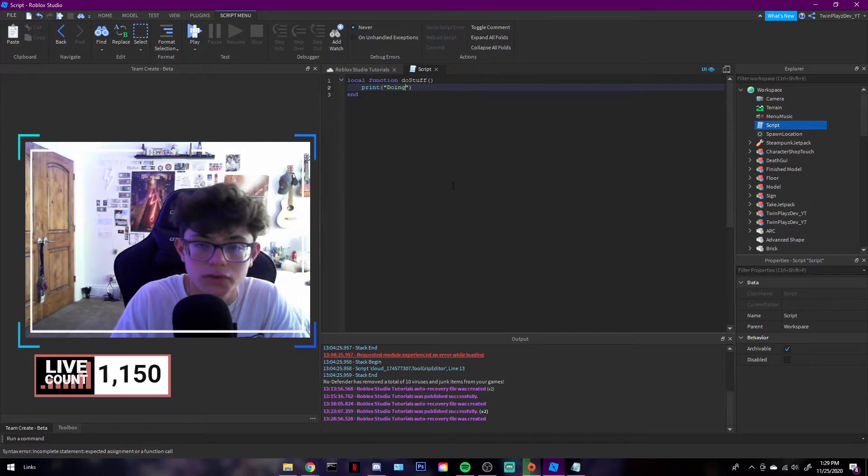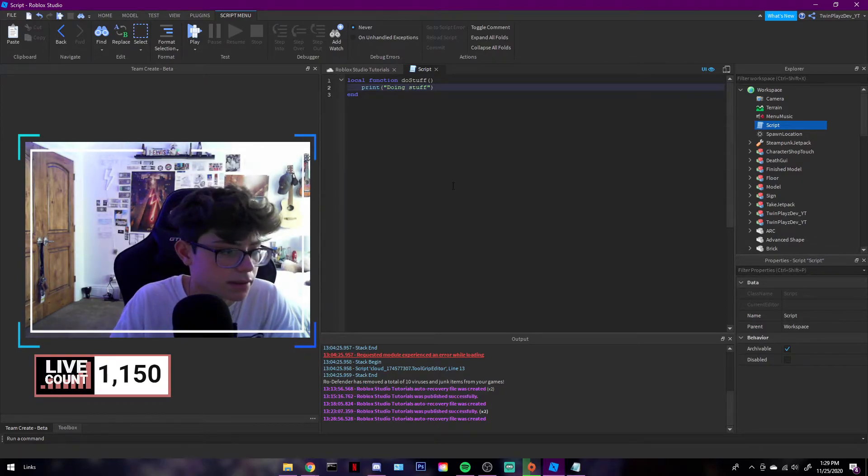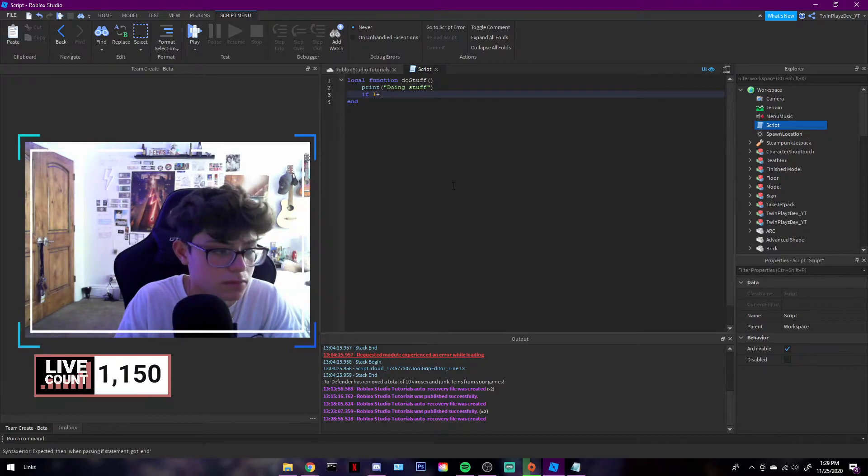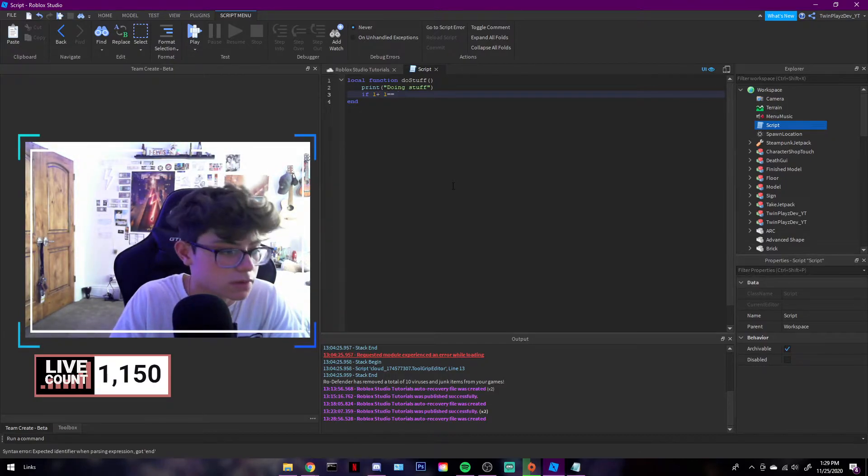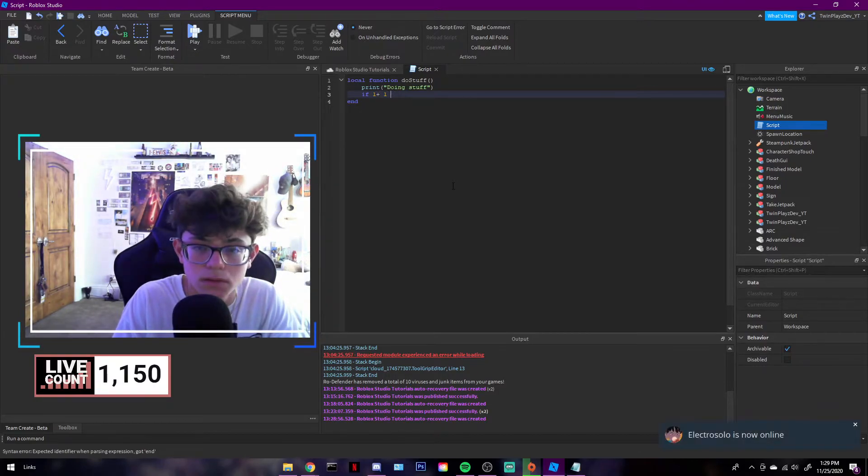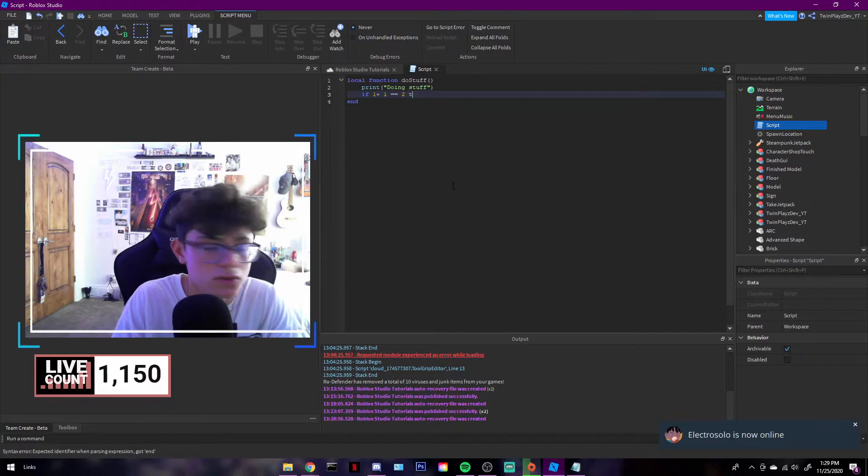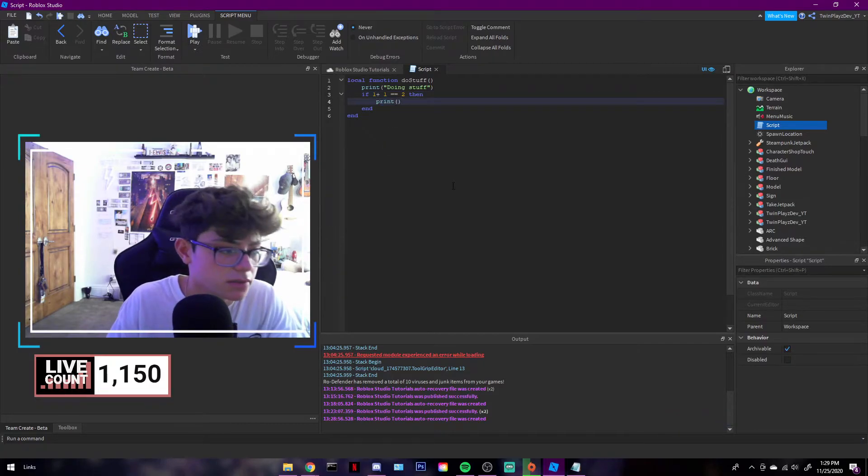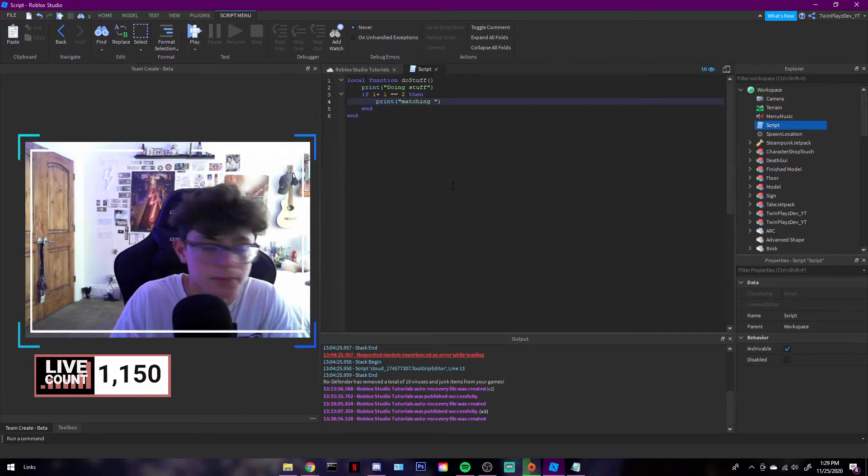Doing stuff, okay. And then if one one equals two then blah blah blah. Let's see the print statement, that's okay.